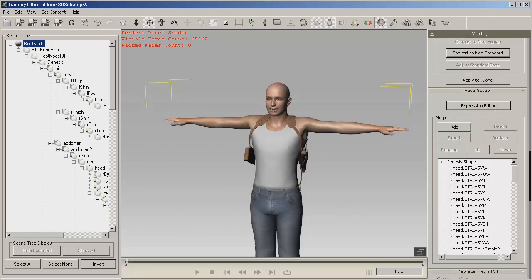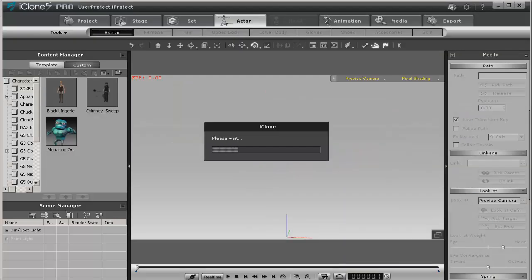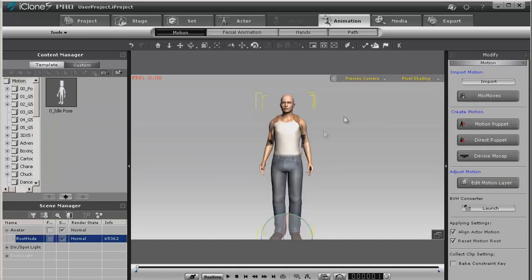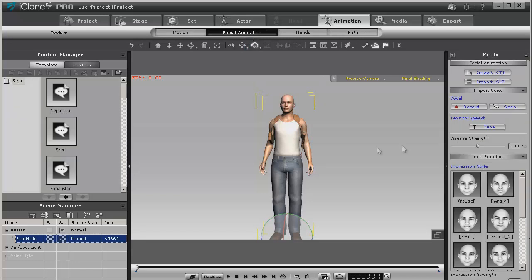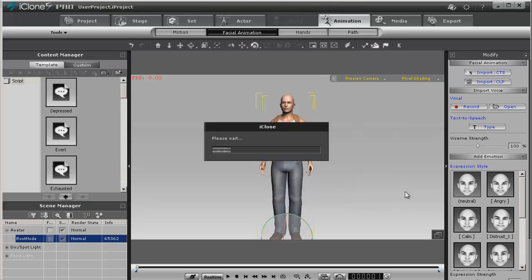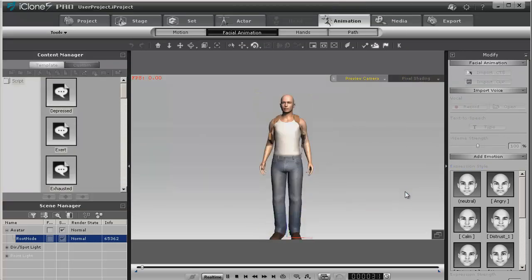Now we're ready to go ahead and apply to iClone. We'll click Apply to iClone and wait for it to come in. Now here's your fully functional character. In order to test it you can go ahead and load it up with facial animation — we'll just use a test clip here. You can see right there that the face is moving and the lips are animating.